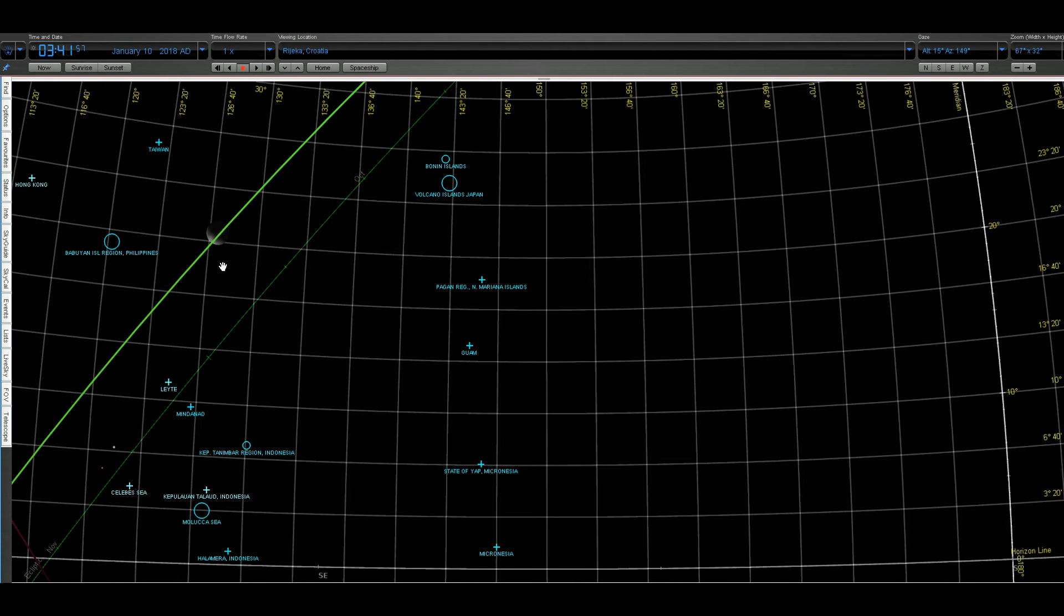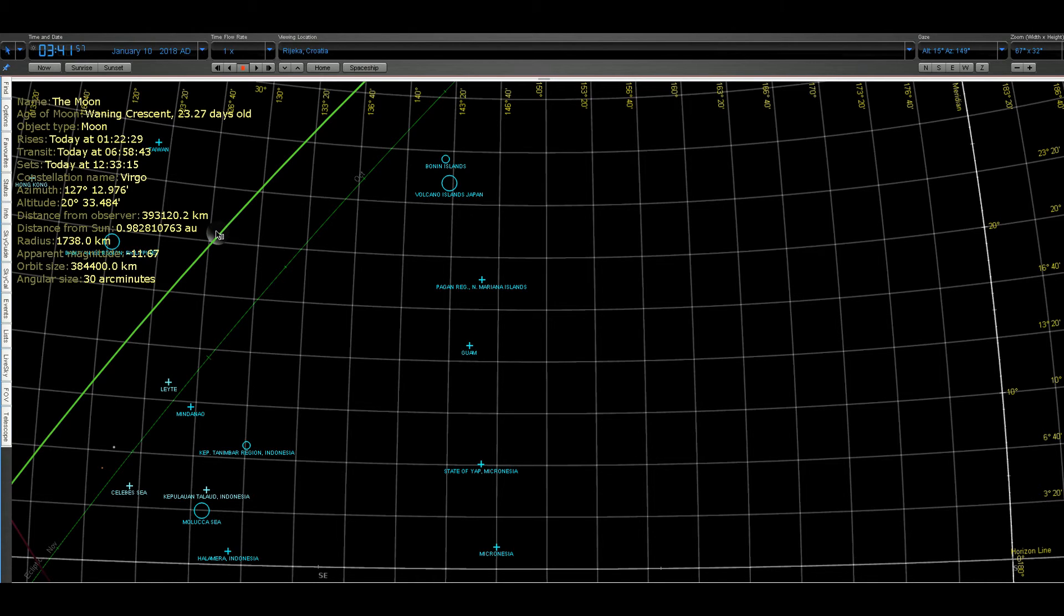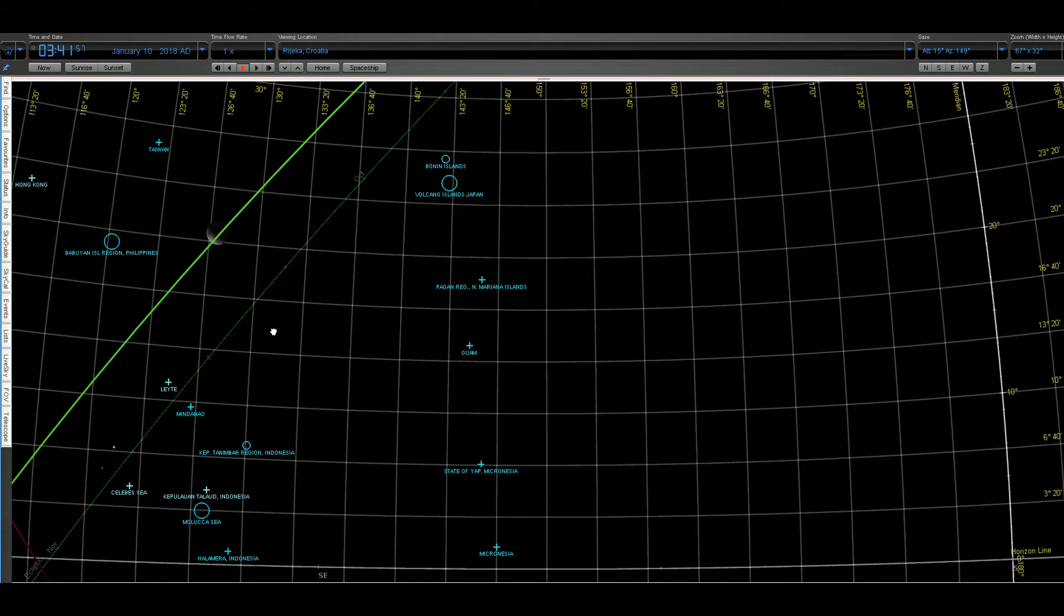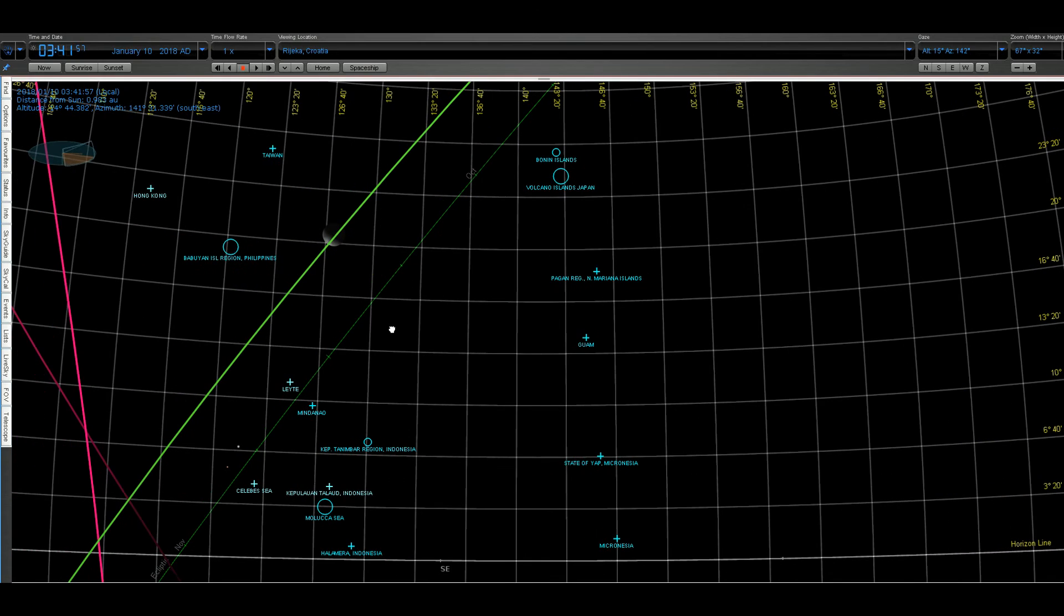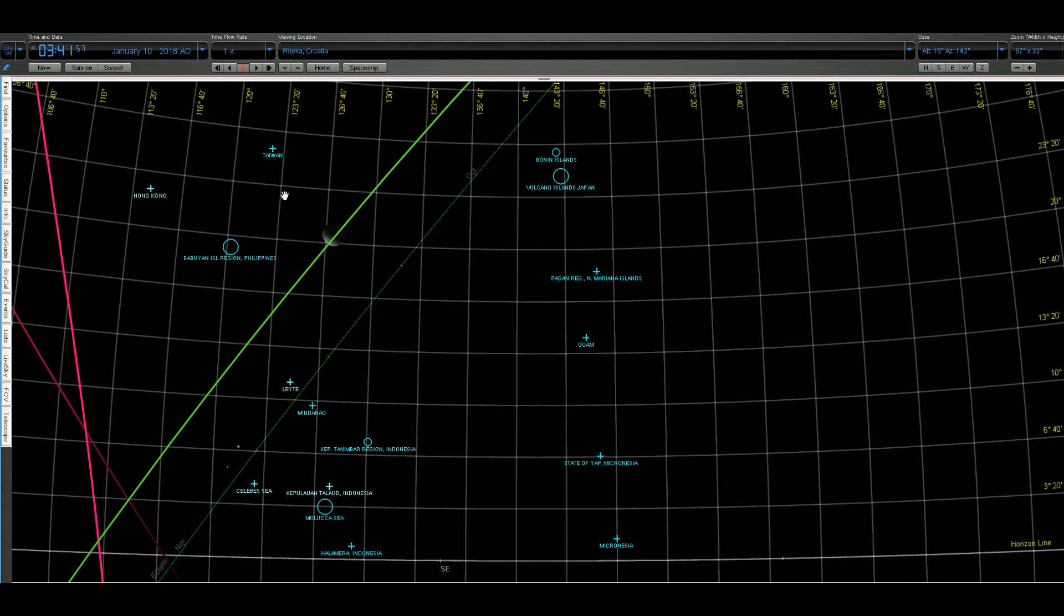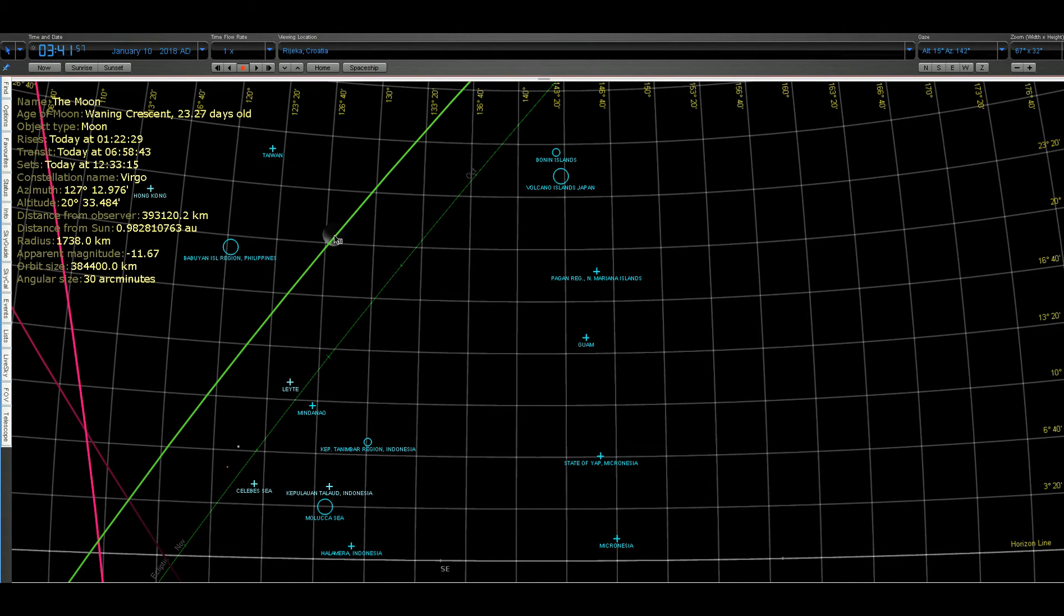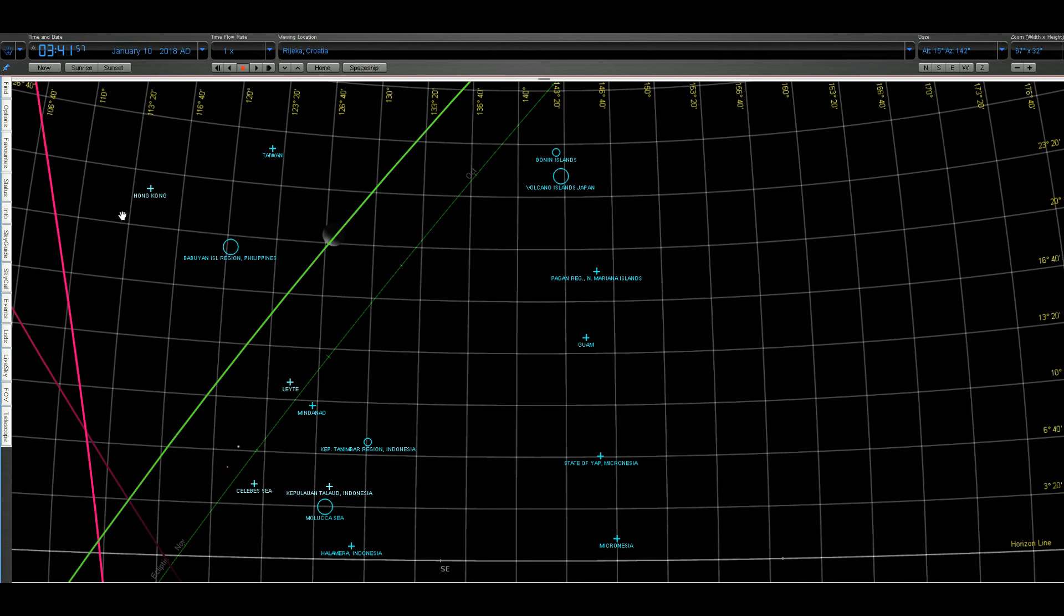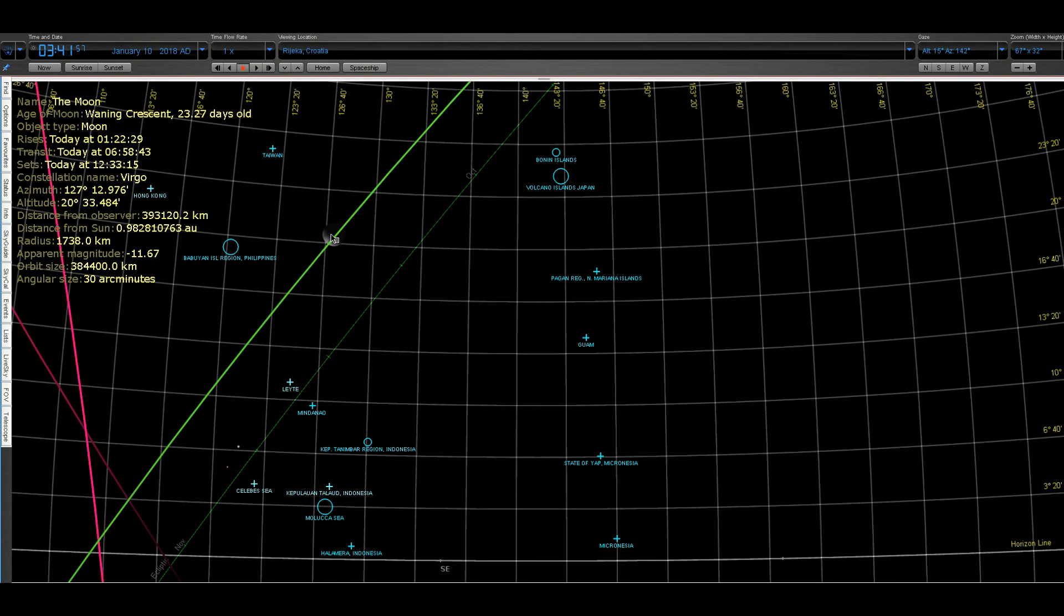Here is the moon. So moon was near Taiwan. What is the position of the moon? Let me see. 127, 20 degrees is the altitude of the moon.